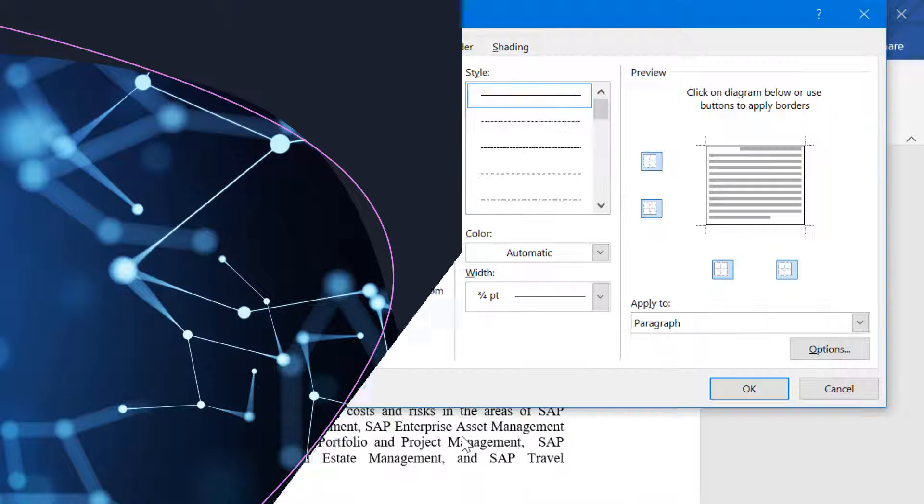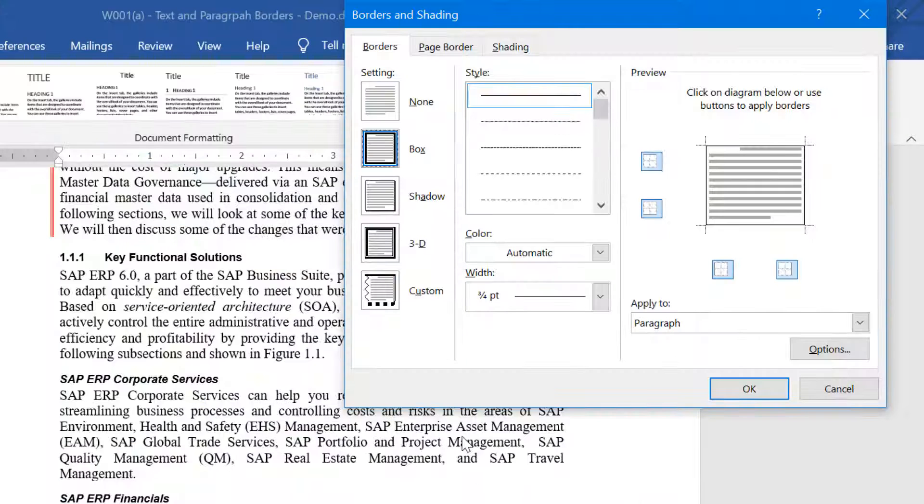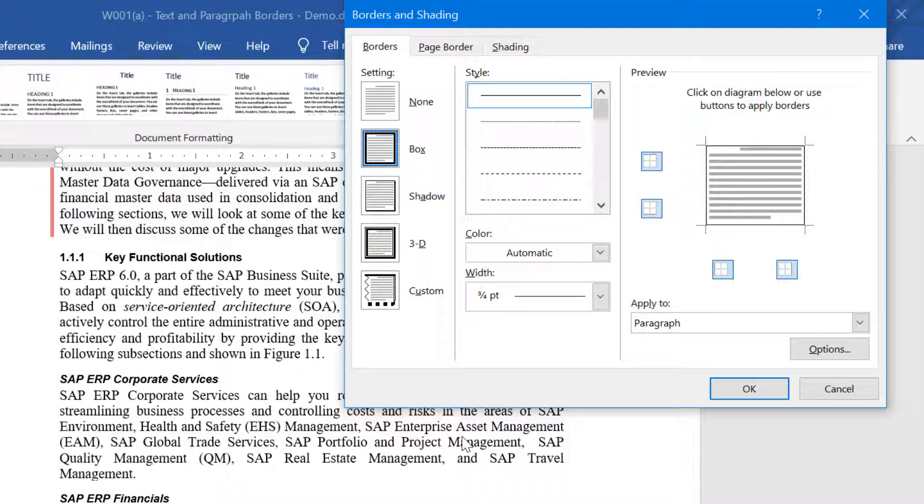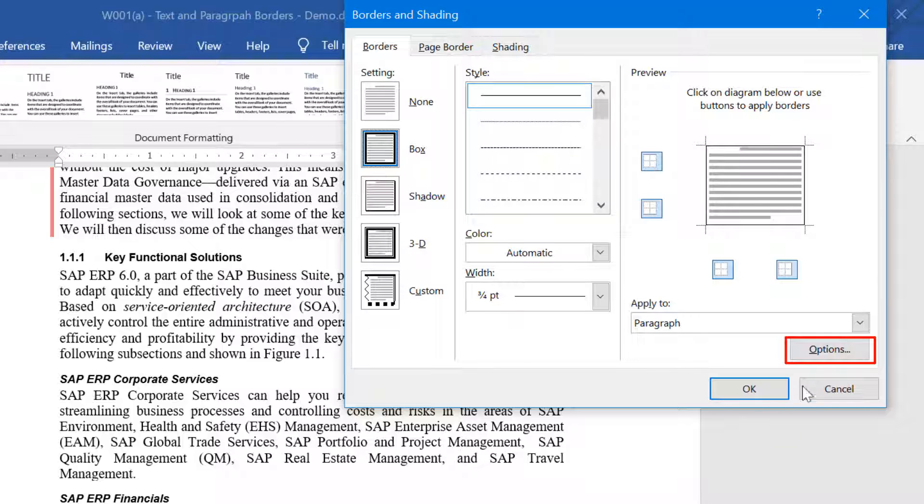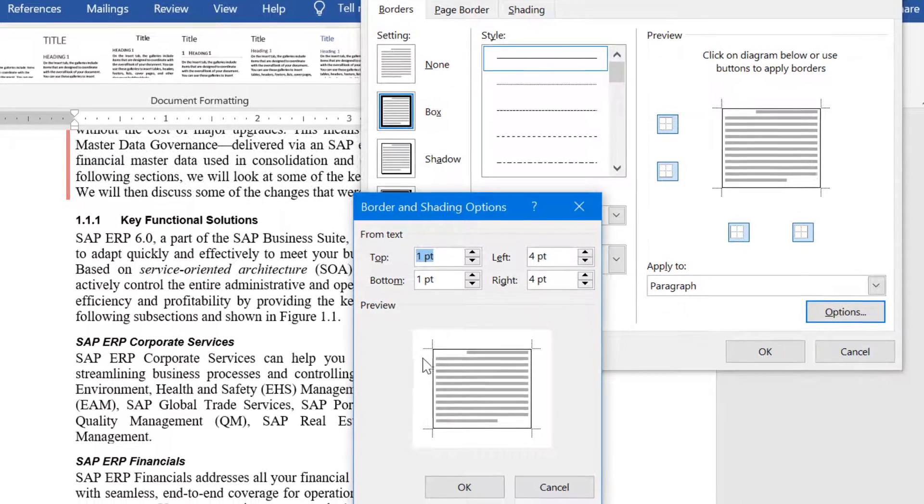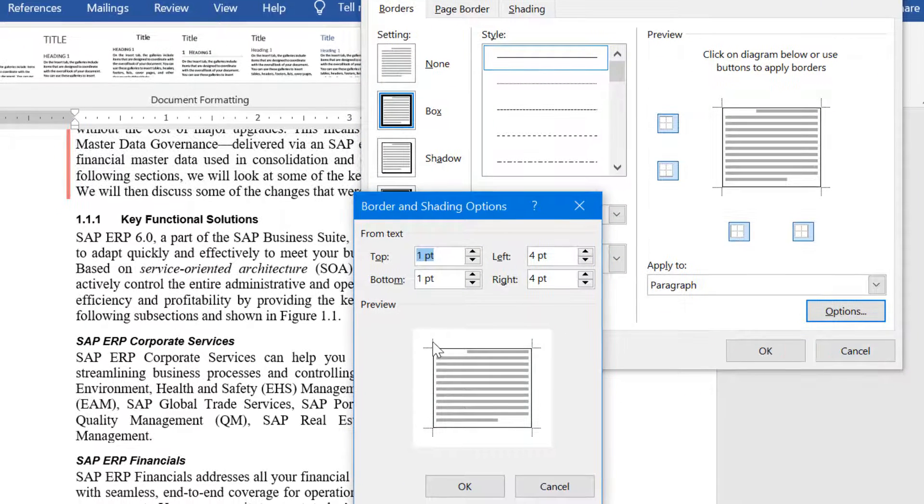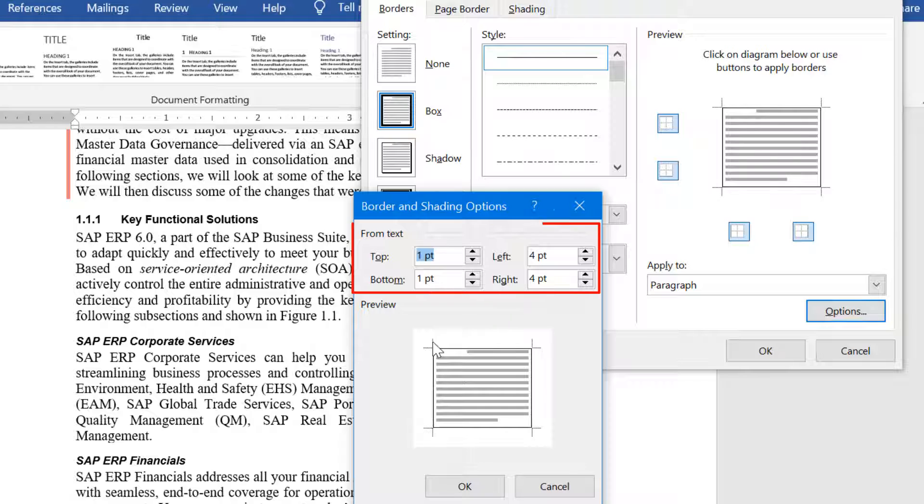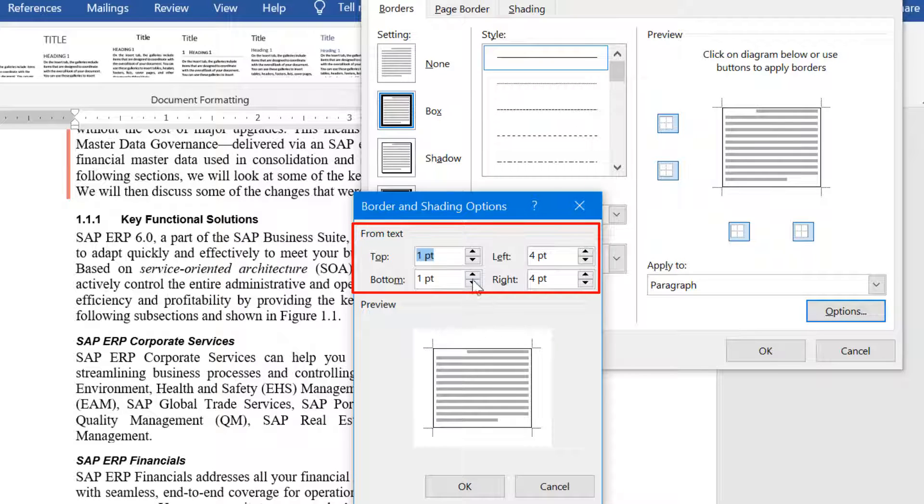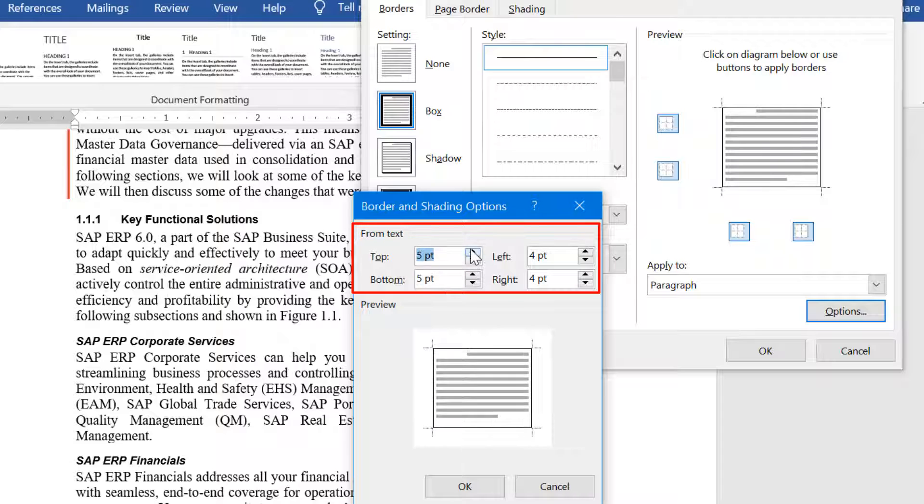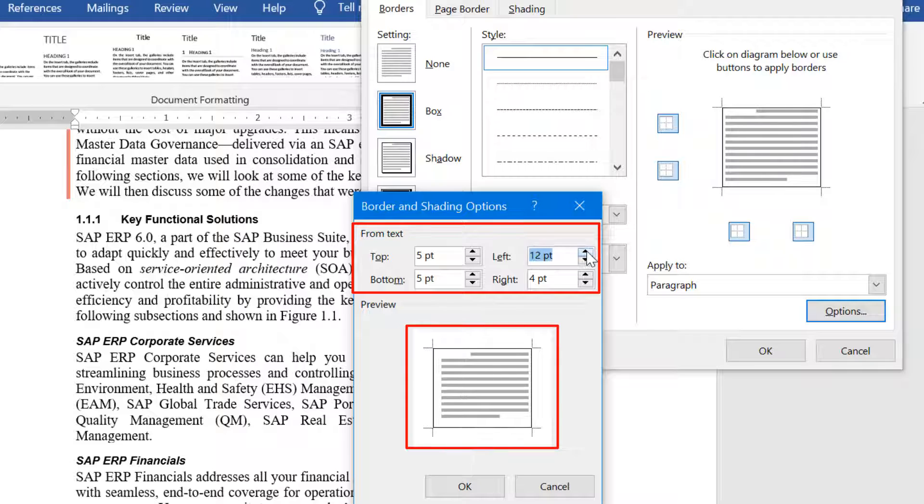You can also control the space around the paragraph border from the text by clicking on the options button. Here, you can adjust the space at the top, bottom, right, and left. You can preview that on the preview below while you are doing the adjustments.